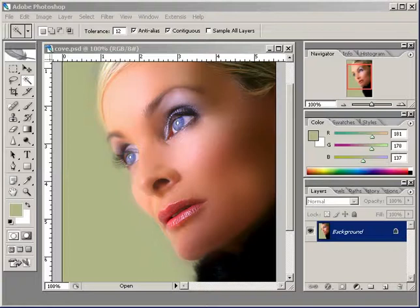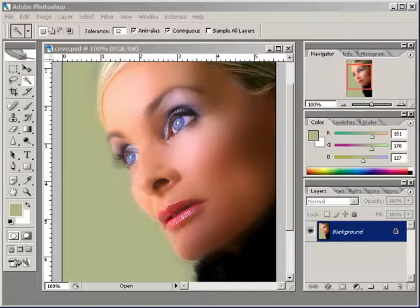Hello, this is Franklin McMahon from Media Artist Secrets, MediaArtist.com. We're here at Creative Cow today and we're going to go over Photoshop CS2 and taking an image and really highlighting elements of it — taking an image and really taking it to the next level by adding some effects to it.